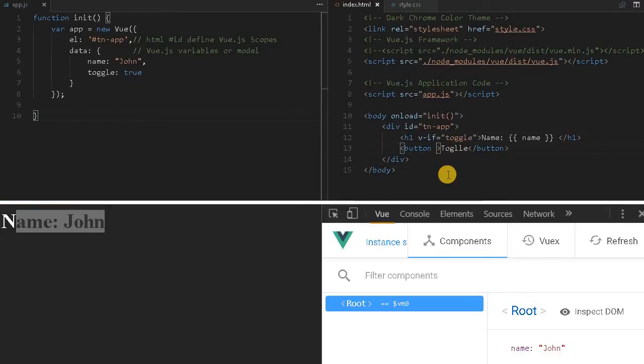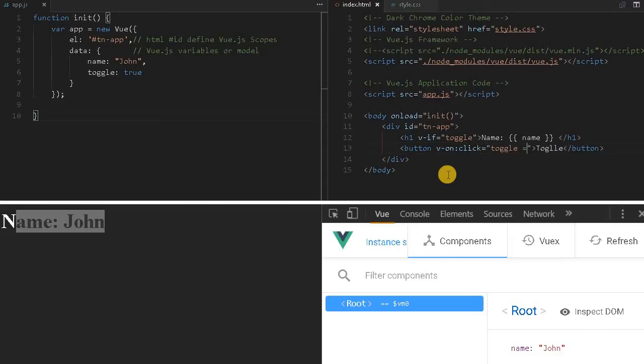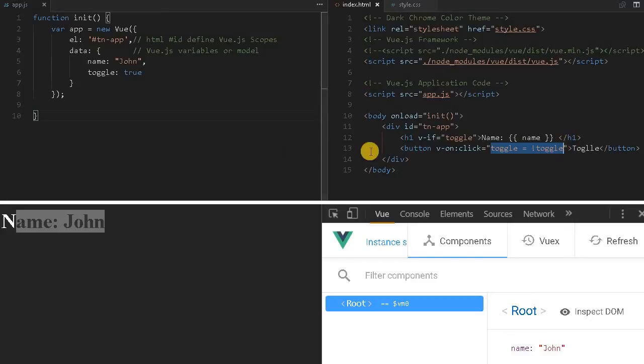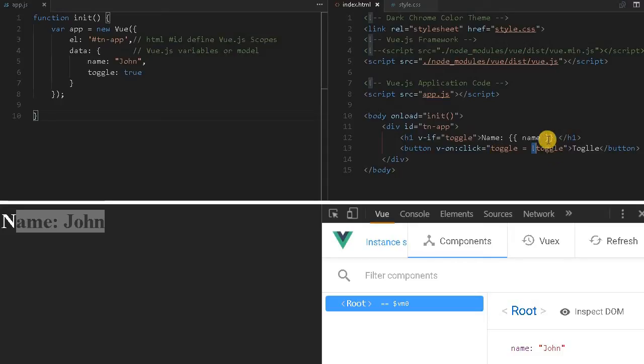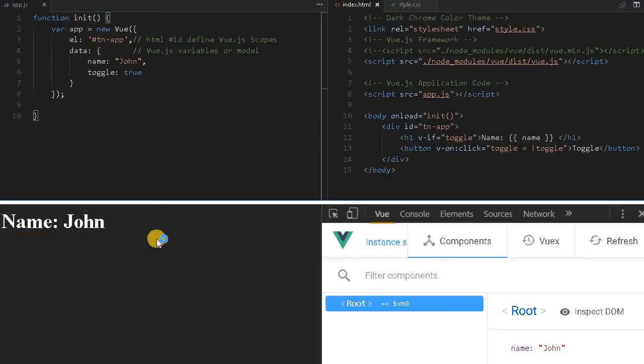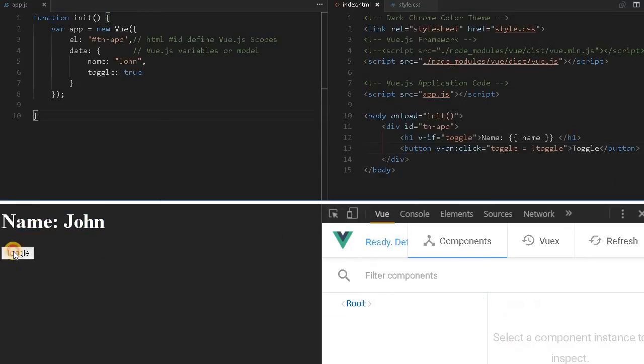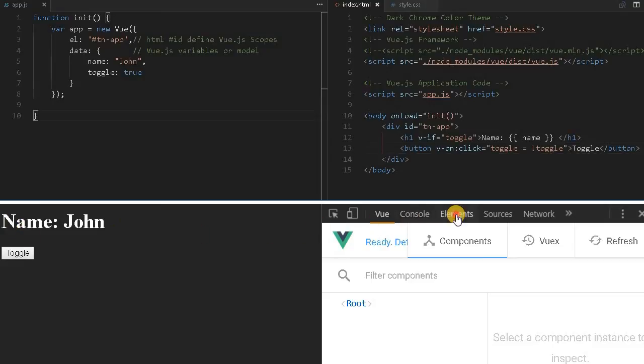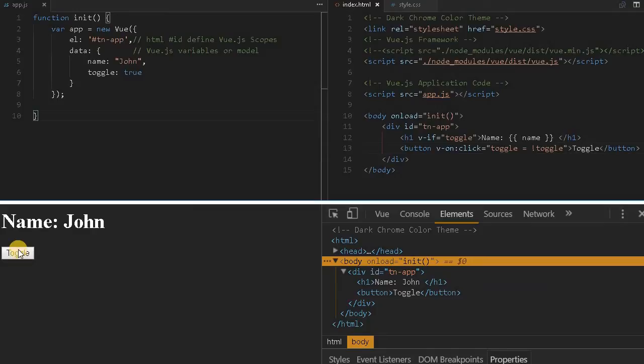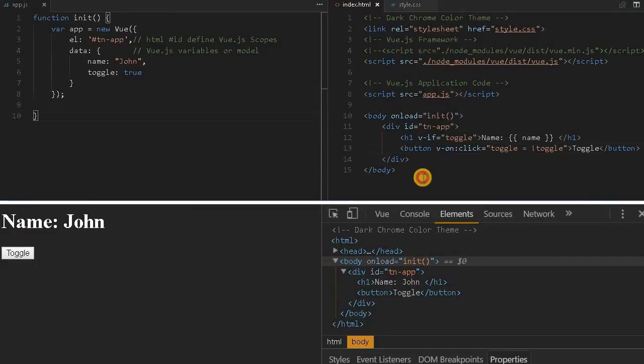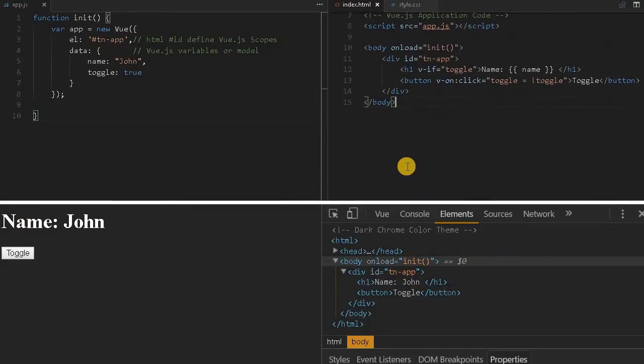On clicking the button with v-on:click, I can call JavaScript methods or write simple JavaScript expressions. I'm using a simple expression - if toggle is true, the negation will change it to false and assign it back. If it is false it places true back. Let me reload it. Toggle - that is gone. Toggle appearing. This is how it works.